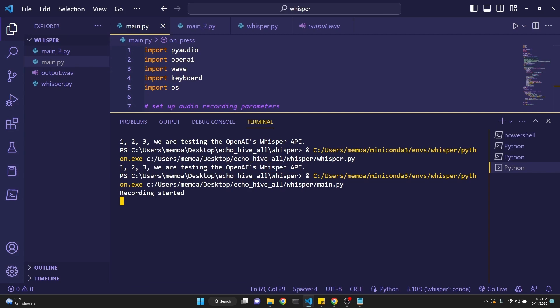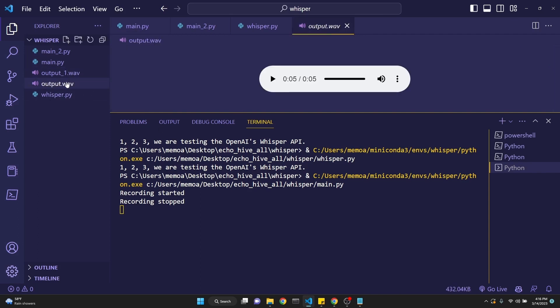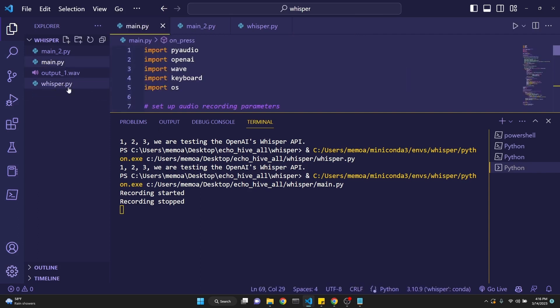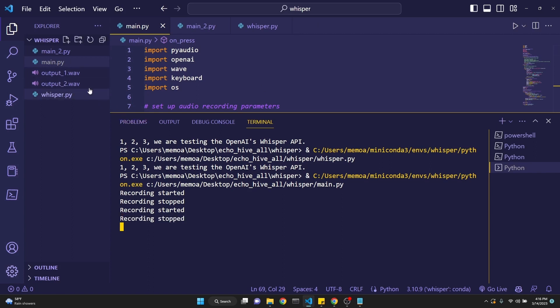If we press R, then now we are recording. My voice is effectively being recorded. If I press R, recording stopped. Output.1.Wave has been generated. Let me delete this earlier file, just so we can see what's going on. So far, we've recorded one .wav file. If we press R again, then now we are again recording. Now if we press R again, then now we have generated the second file.